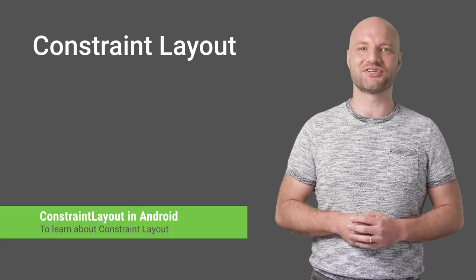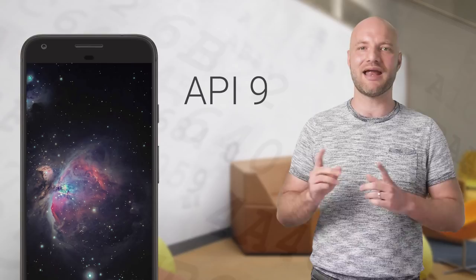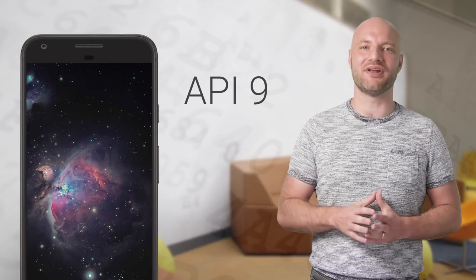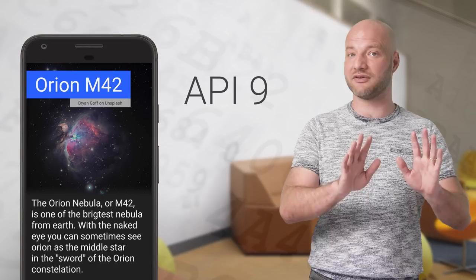ConstraintLayout and ConstraintSet support API 9, so they'll work on all your supported devices. Transition Manager is available at API 14 in the support library. If you support older devices, your UI isn't affected. Users just won't get the animations.